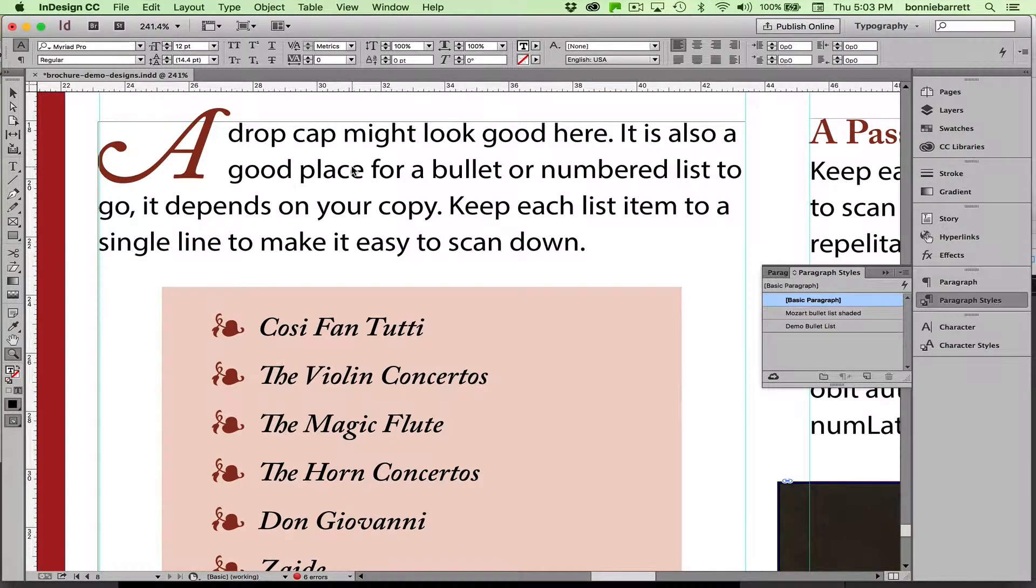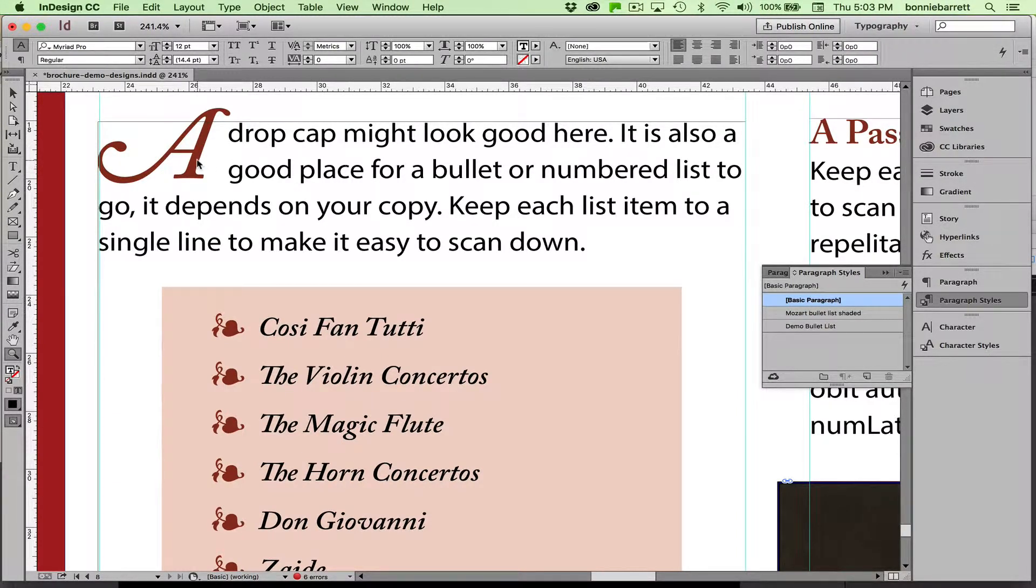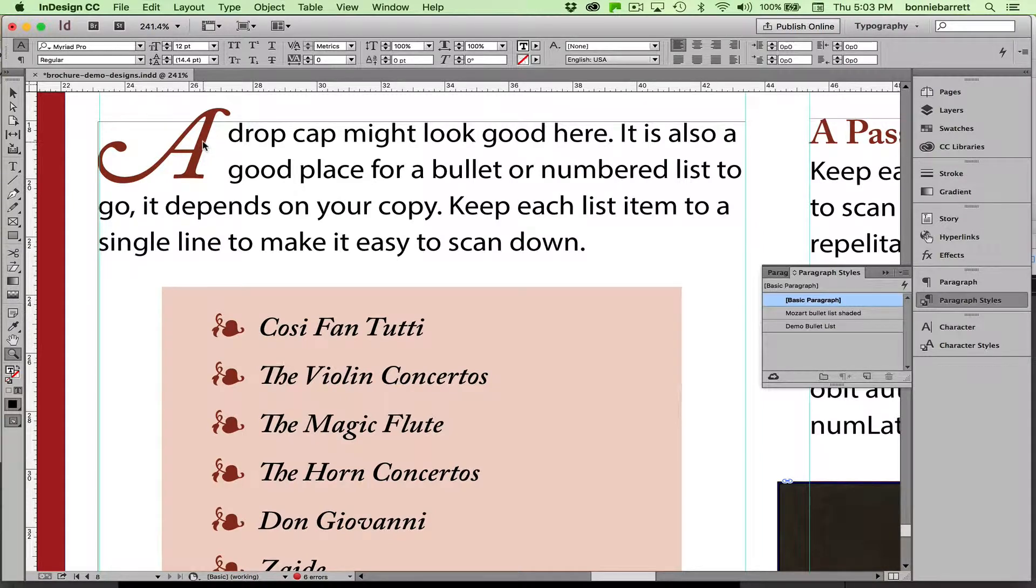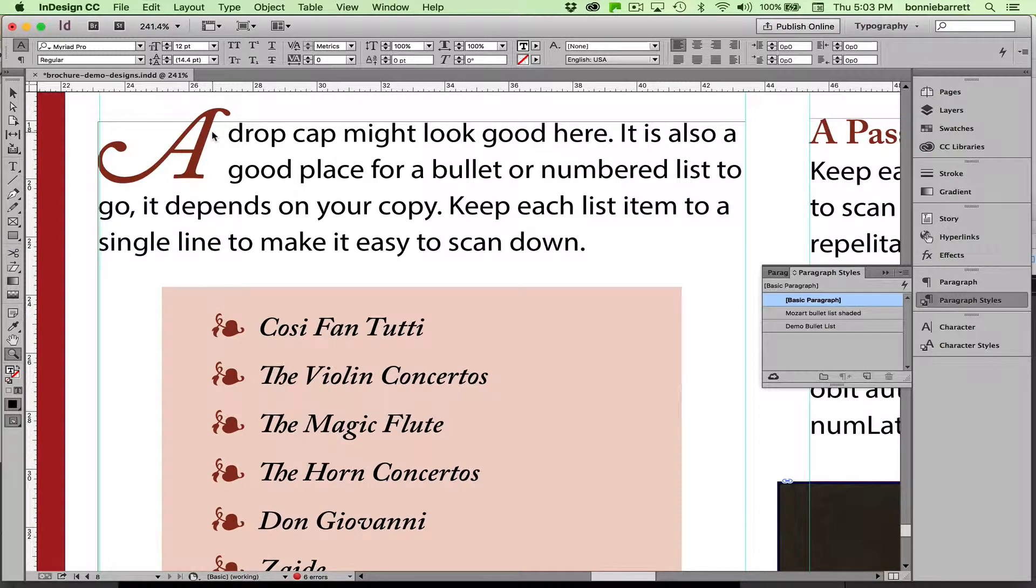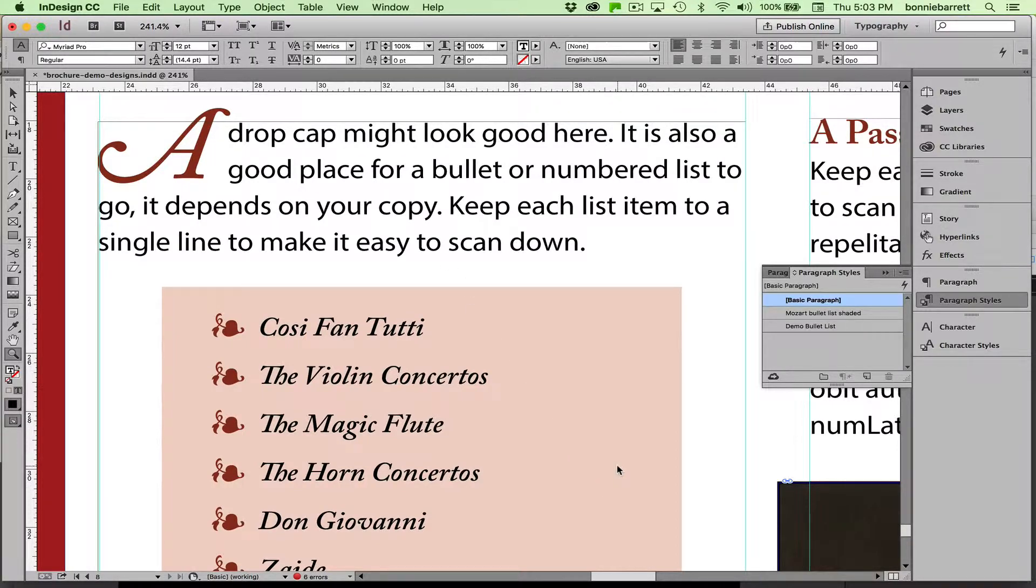Hello, this is Professor BRB, and in this video we're going to learn how to add this pretty drop cap to a paragraph with a swash capital. So let's get started.